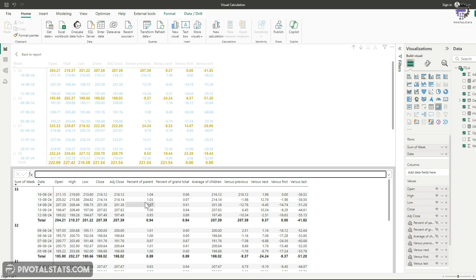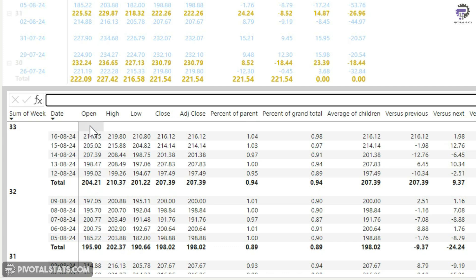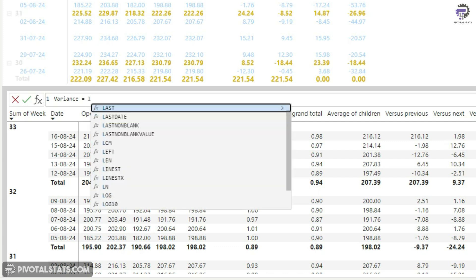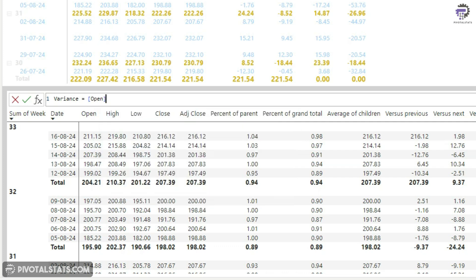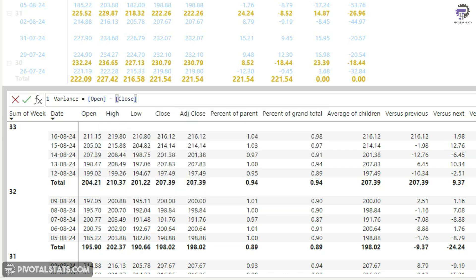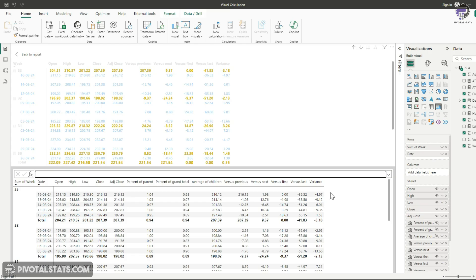So let's say, for example, you want to see the variance between the open and close price for a particular given day. So all you have to do is you can just add a new calculation here, name anything you like. Let's say variance. And then you just say open minus close. And then you can commit to it and it will create a new column using that same logic that you implemented.